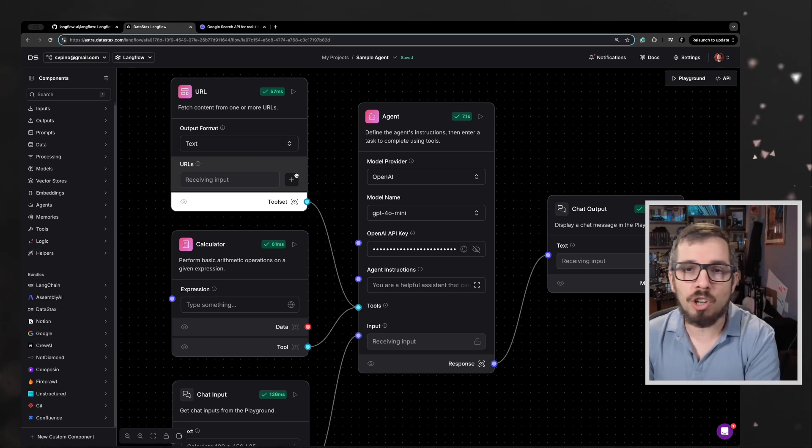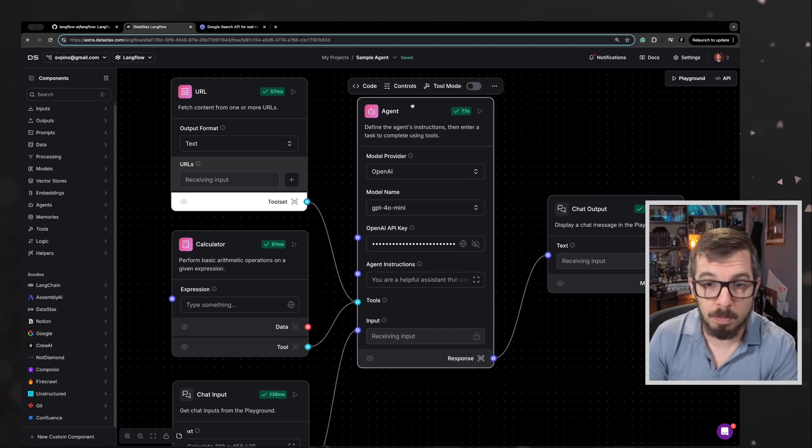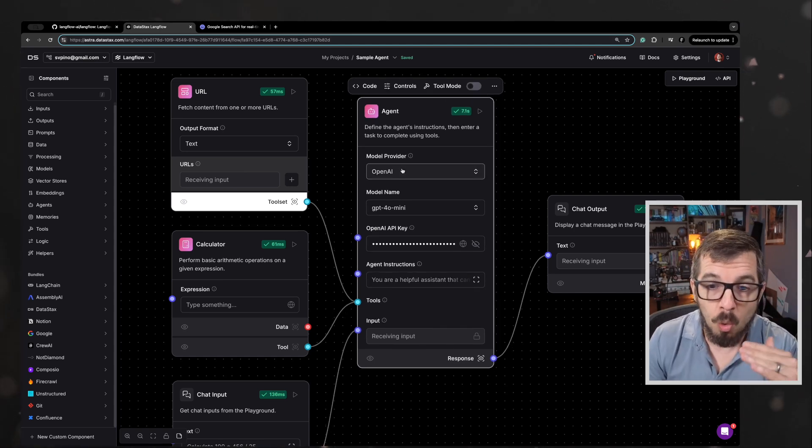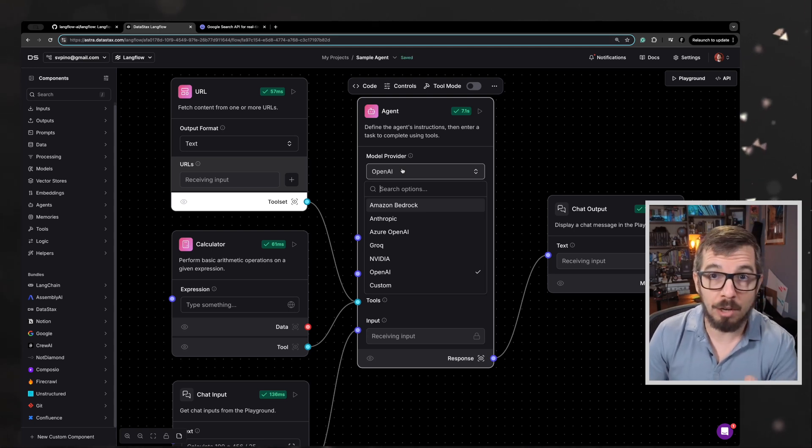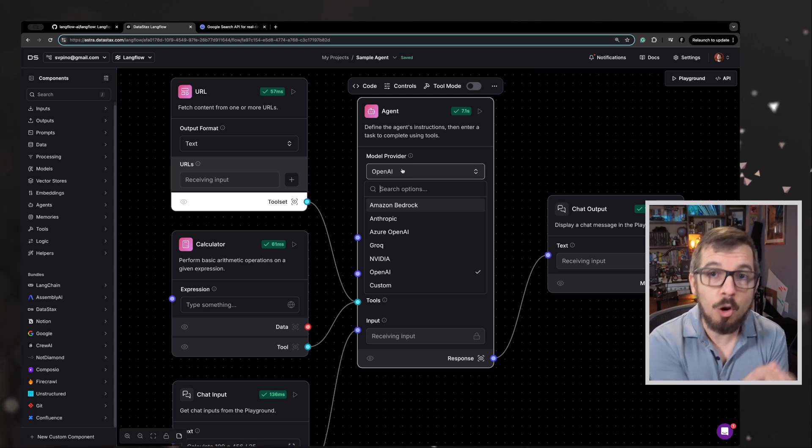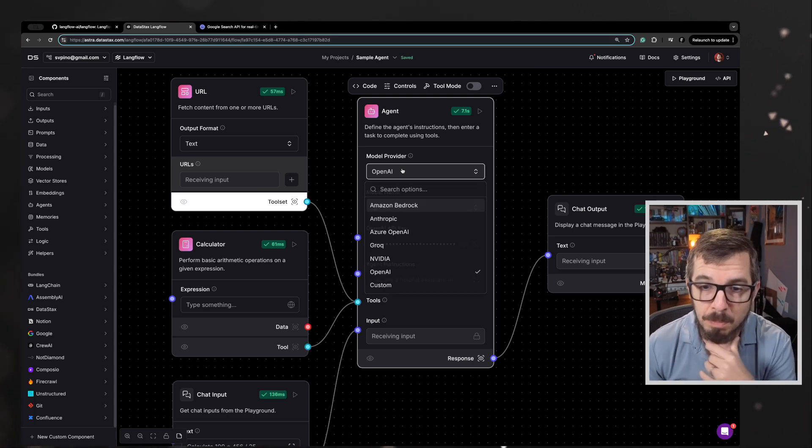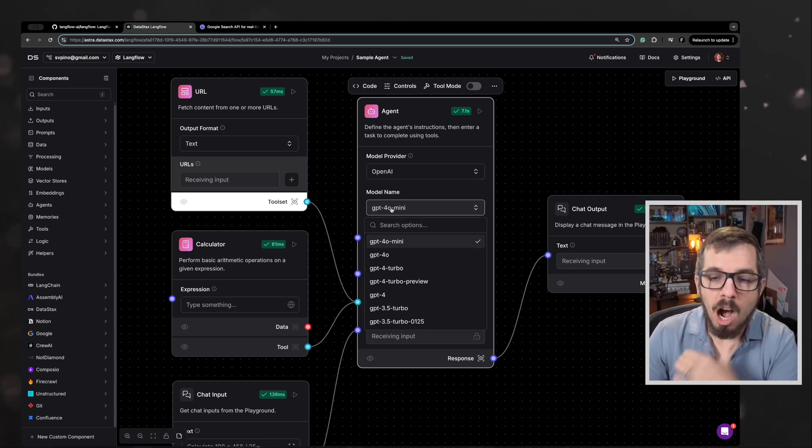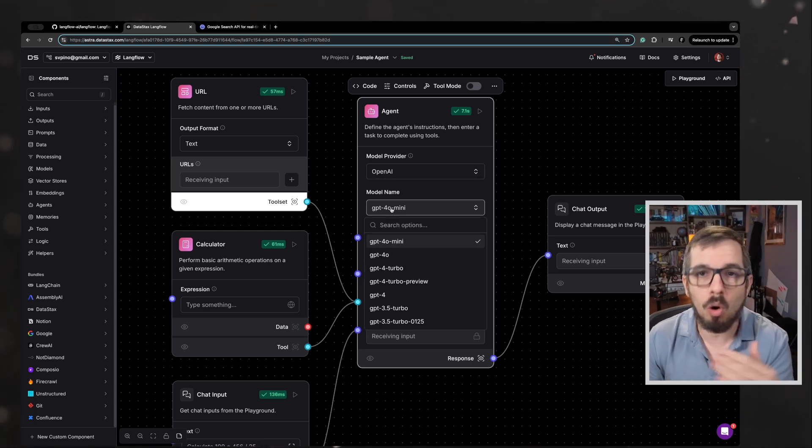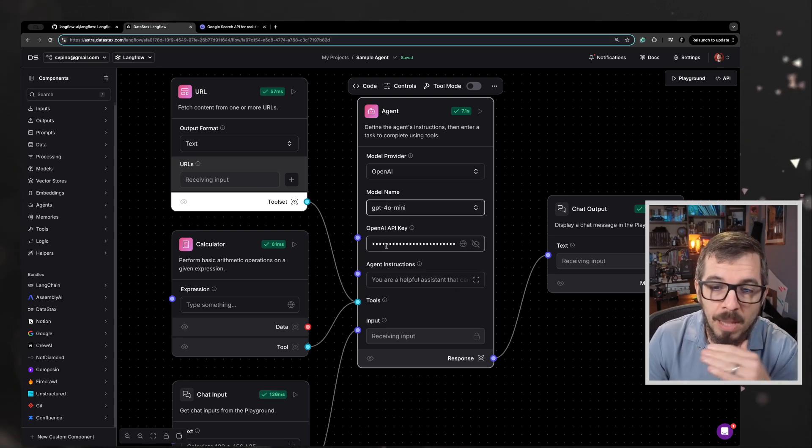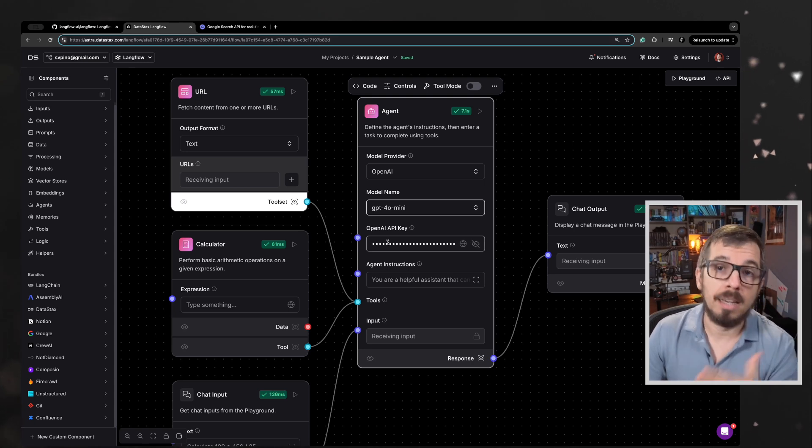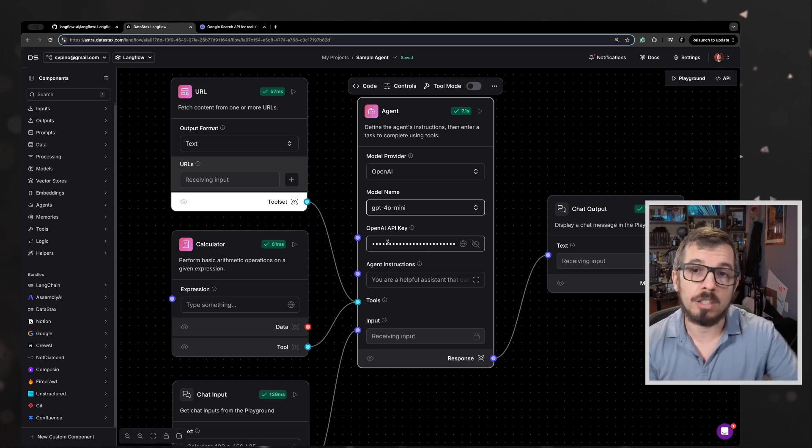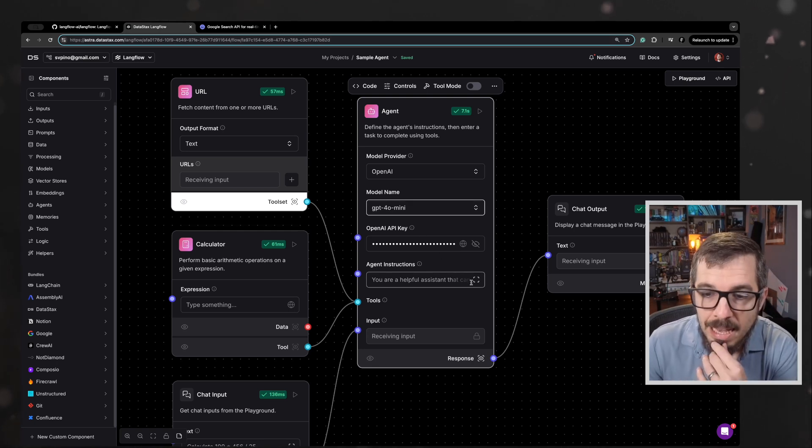So let's start with the agent here. Let's see what are the parameters that we need to specify. First of all, we're going to be using OpenAI as the model provider. The engine that's going to be powering our agent is going to be the OpenAI API. Specifically, we're going to be using GPT-4.0 mini. Obviously, we have support here for all of the OpenAI models. I'm going to be adding the API key, my personal API key to this agent.